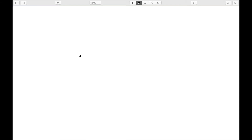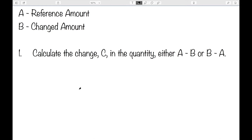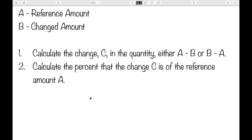So I now want to look at how I can calculate percent increase or decrease, and there are two different ways. The first is to actually use their definitions. For this, we'll let A be the reference amount — the original amount — and B be the changed amount. The first step is to find the change, which we'll call C. This is going to be either A minus B or B minus A, whichever one is positive. Then we calculate the percent that the change C is of the reference amount A, and this will result in either the percent increase or decrease of the quantity from A to B.